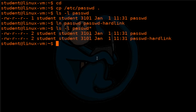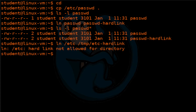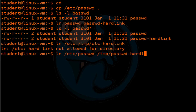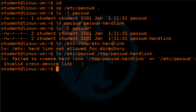Now let's take a look at the limitations of the hard link. We said earlier that a hard link cannot reference a directory. So let's try to create a hard link of the /etc folder to a new folder called /tim/etc-hard-link. We will be given the error that says hard links are not allowed for directories. The second limitation is that a hard link cannot link to another file system. If we try to link /etc/passwd to the /tmp folder, which is another file system, we get the error: invalid cross device link.